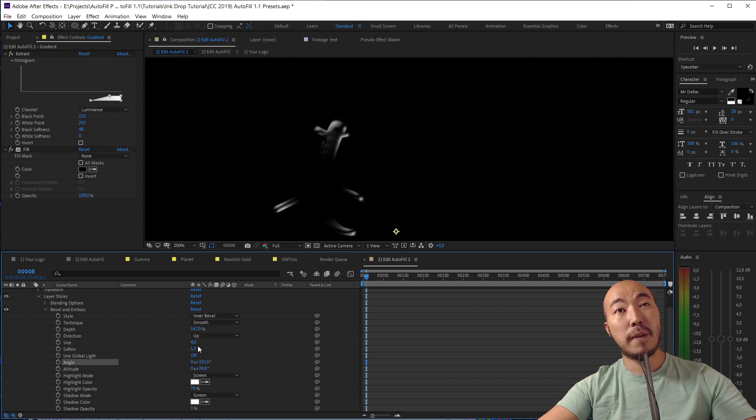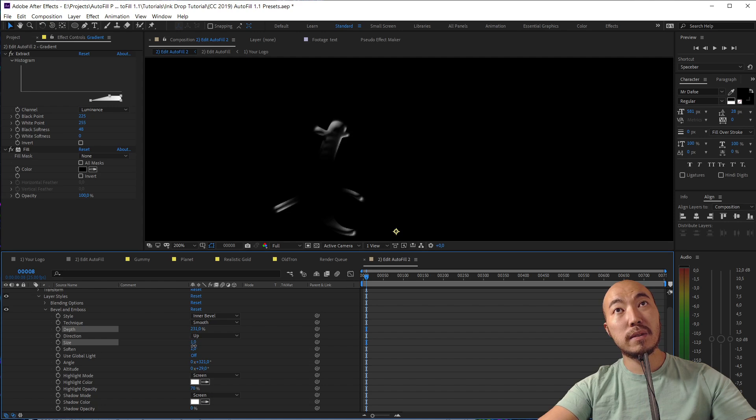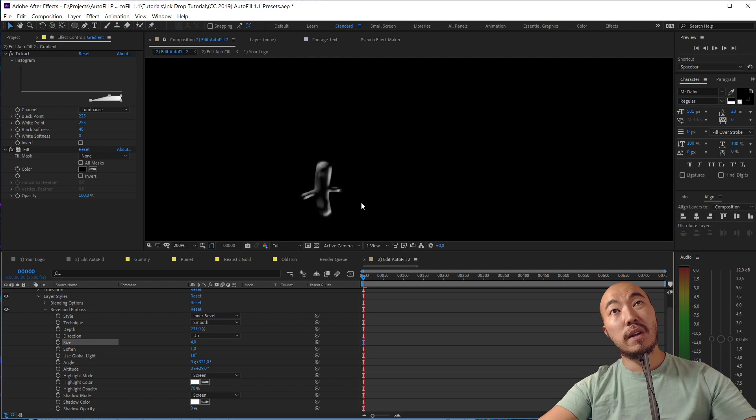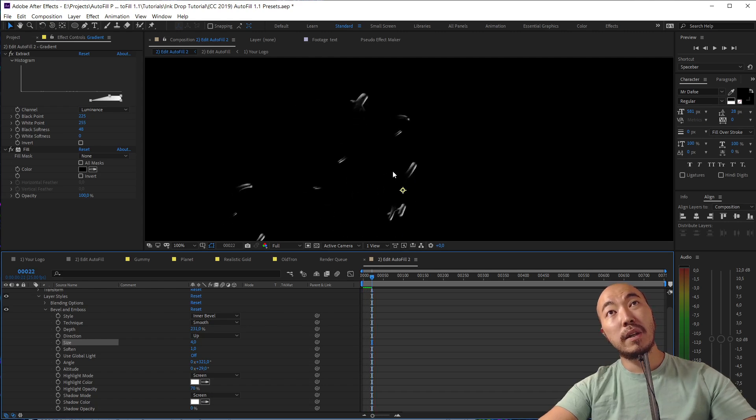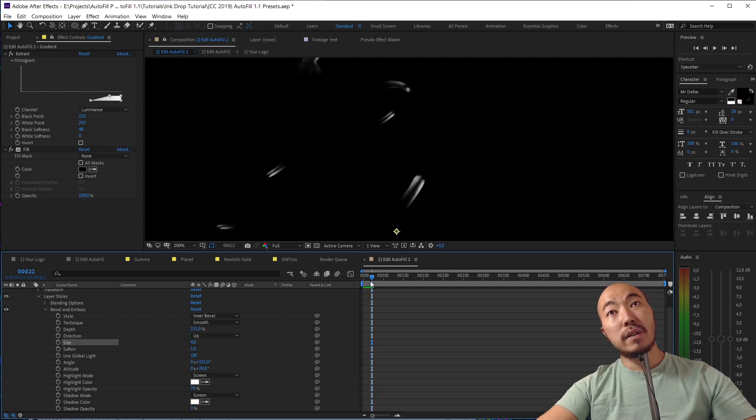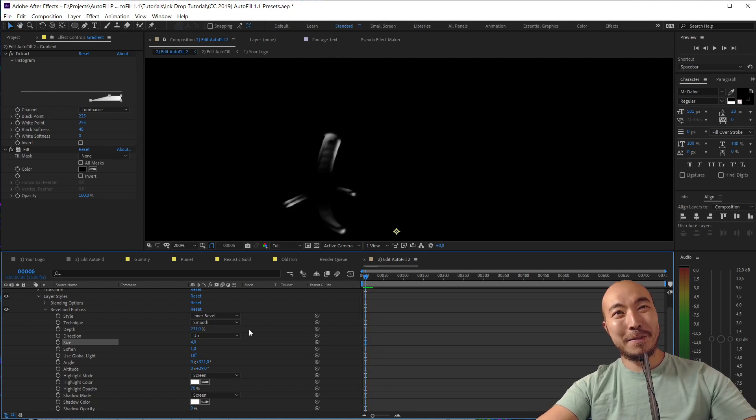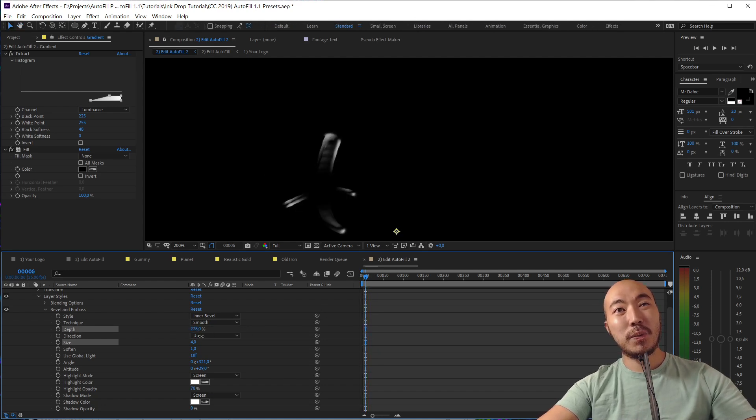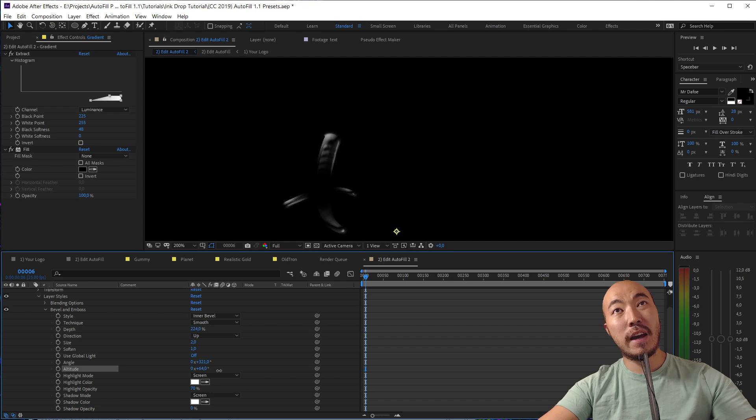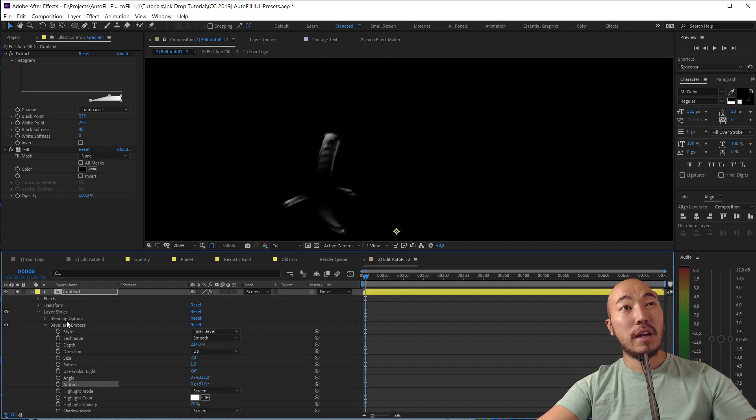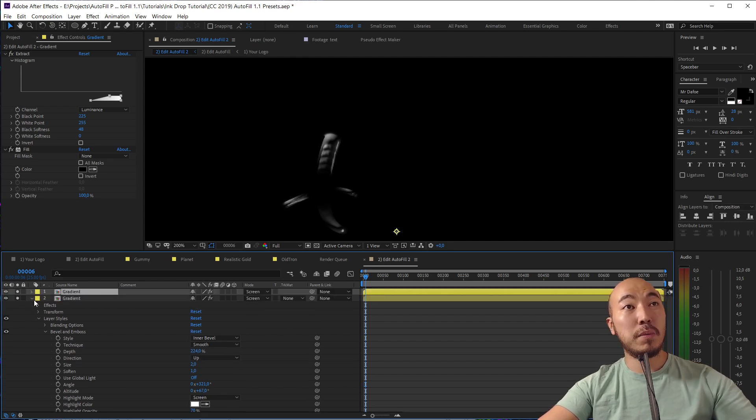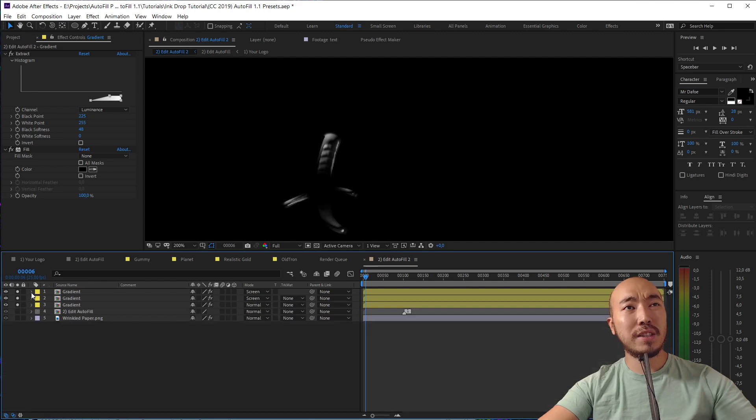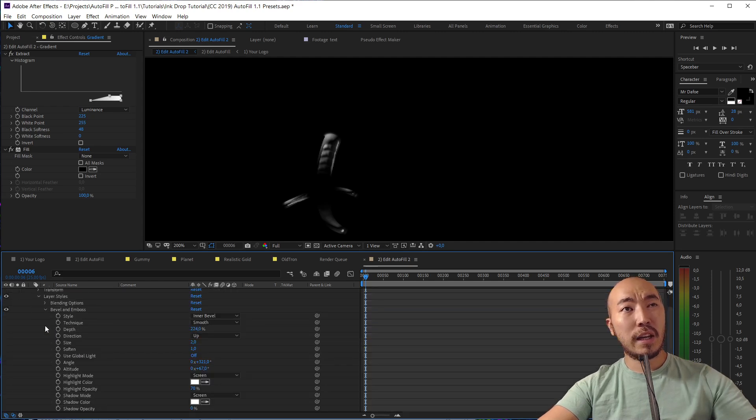We should change a little bit altitude, and let's have a look. We already can see that our reflection becomes richer, more complex. And maybe we can increase depth and maybe we can make it not so big. Yes. And look at that, we already have something interesting.